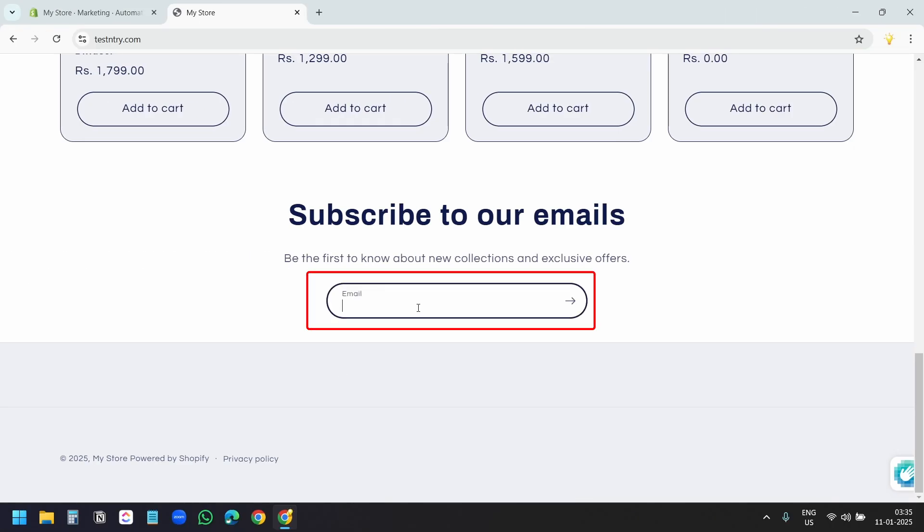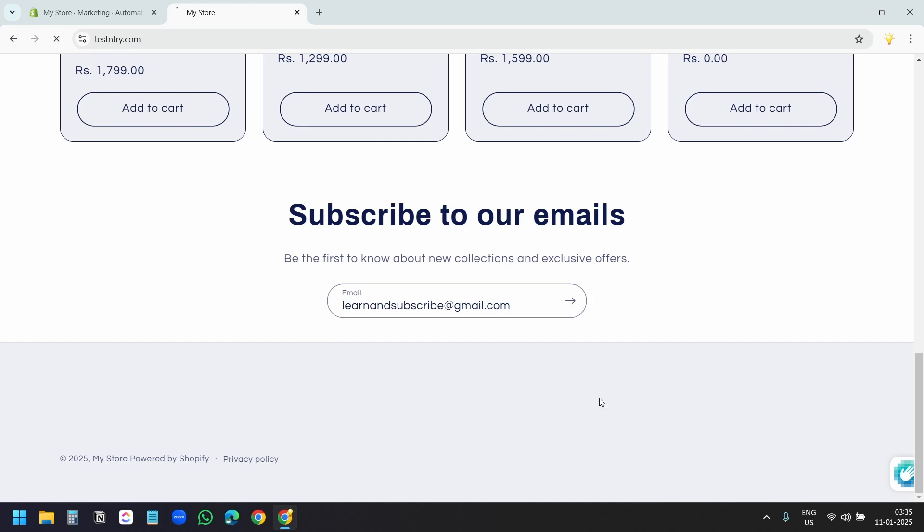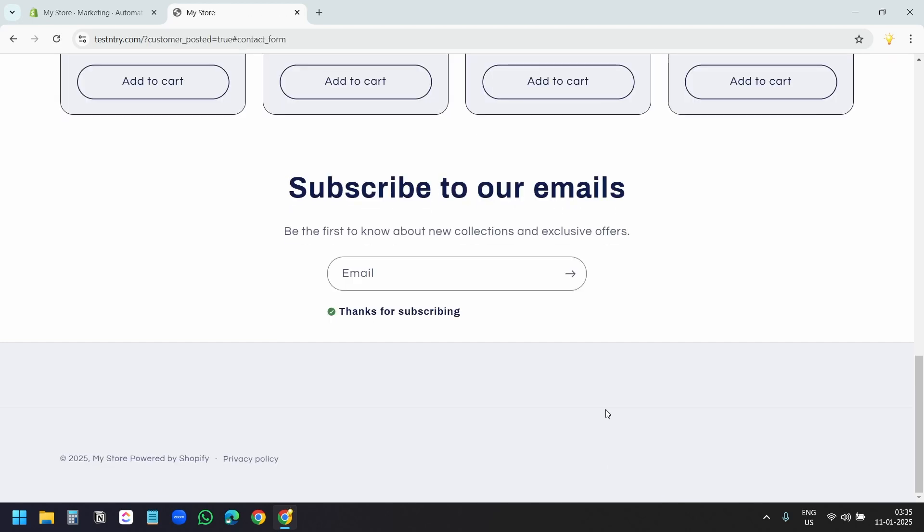Here, in this email form, I'll add an email address and I'll subscribe. Click on this button to subscribe. And it says, thanks for subscribing. Let's see the inbox.